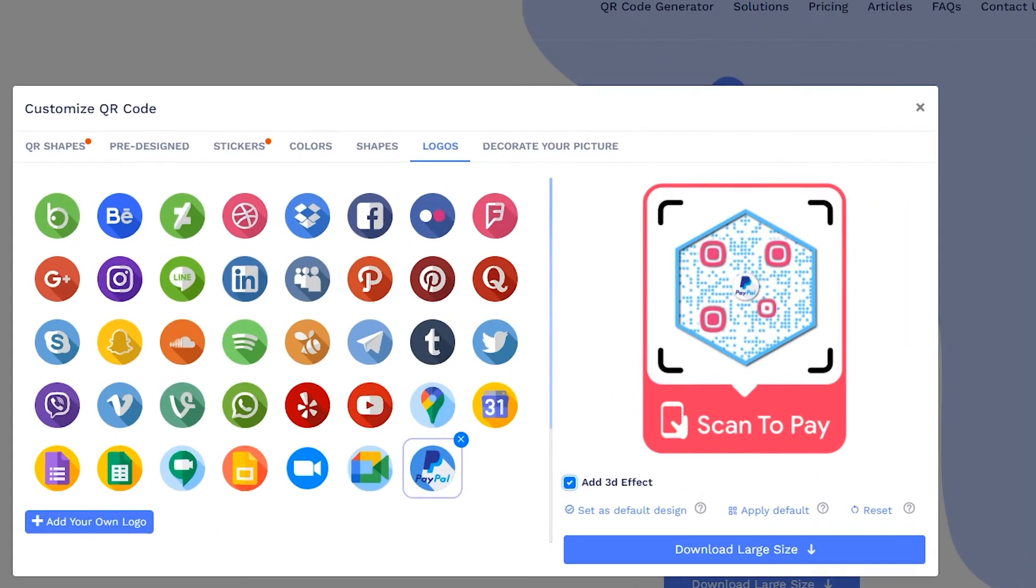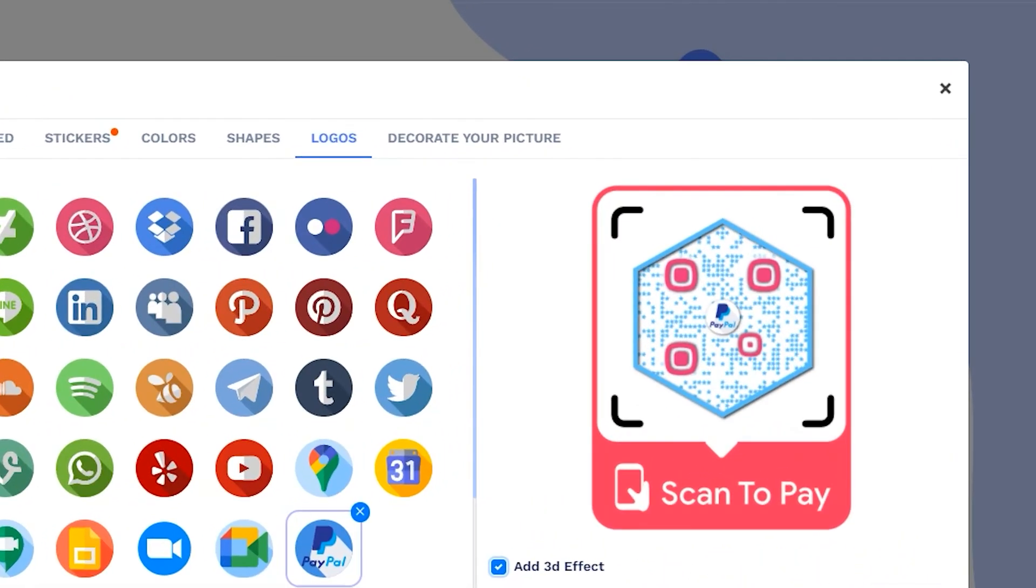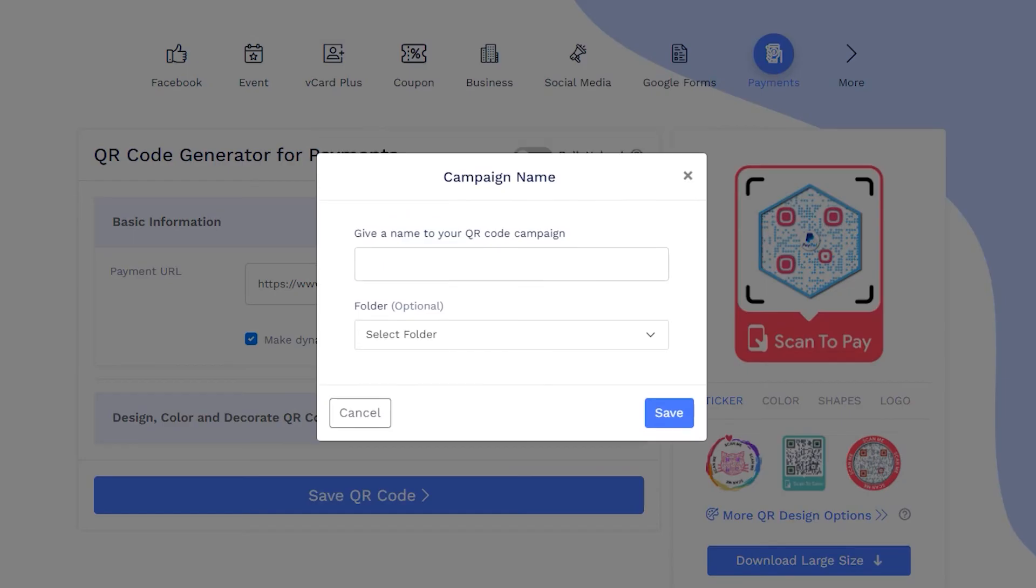Let's close this design section to continue saving. Now save your QR code by providing it a name and you are all done.